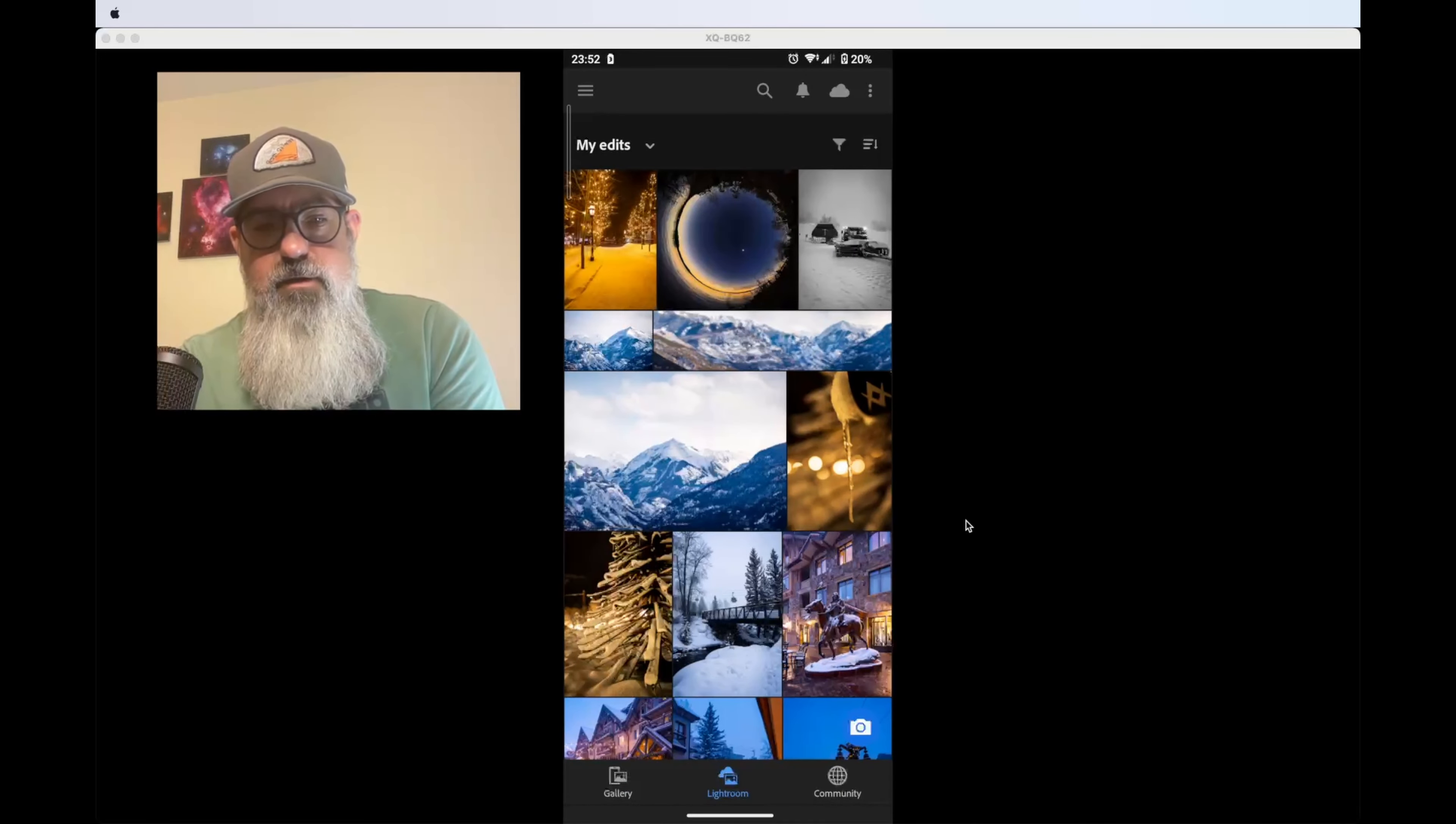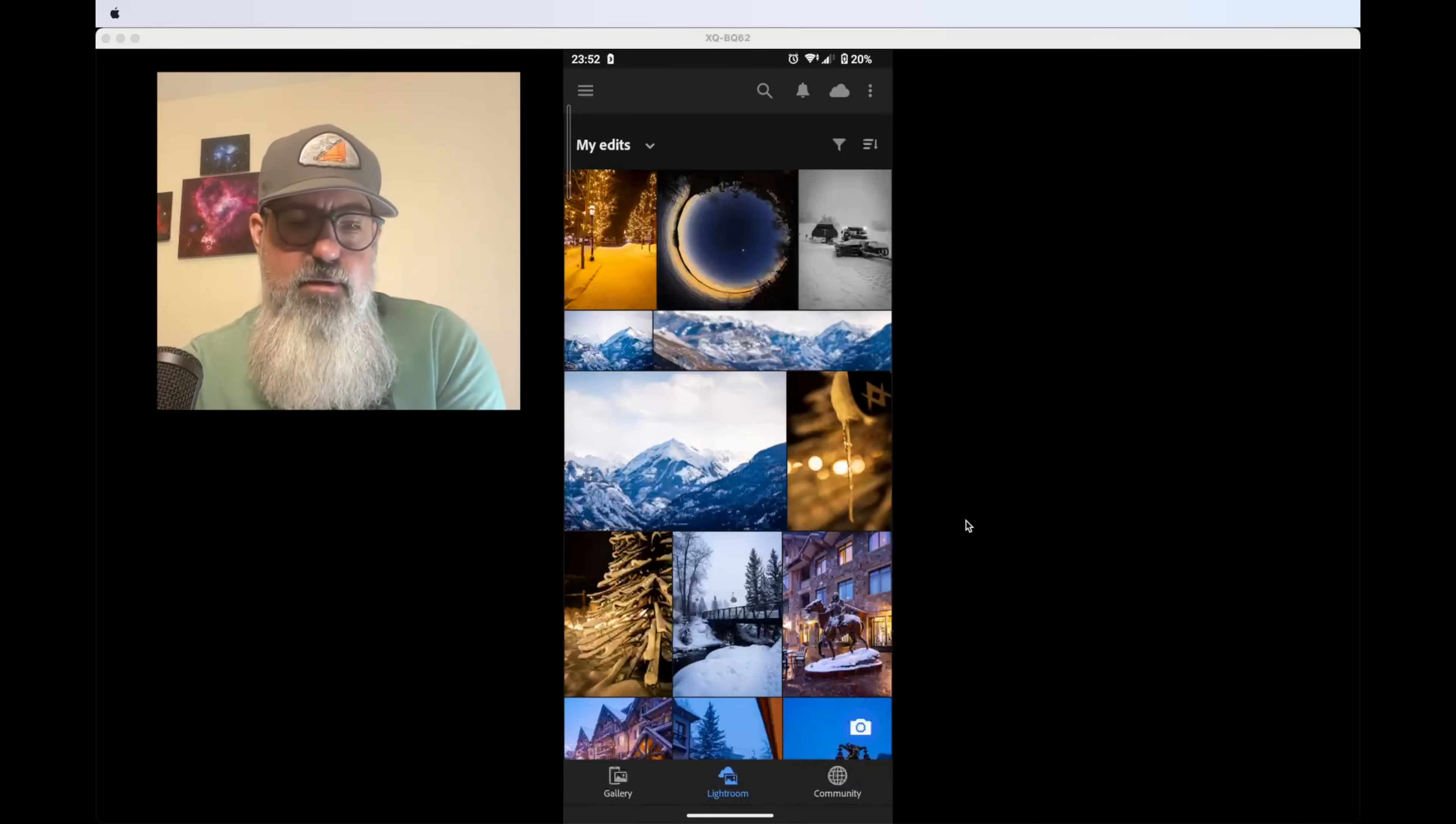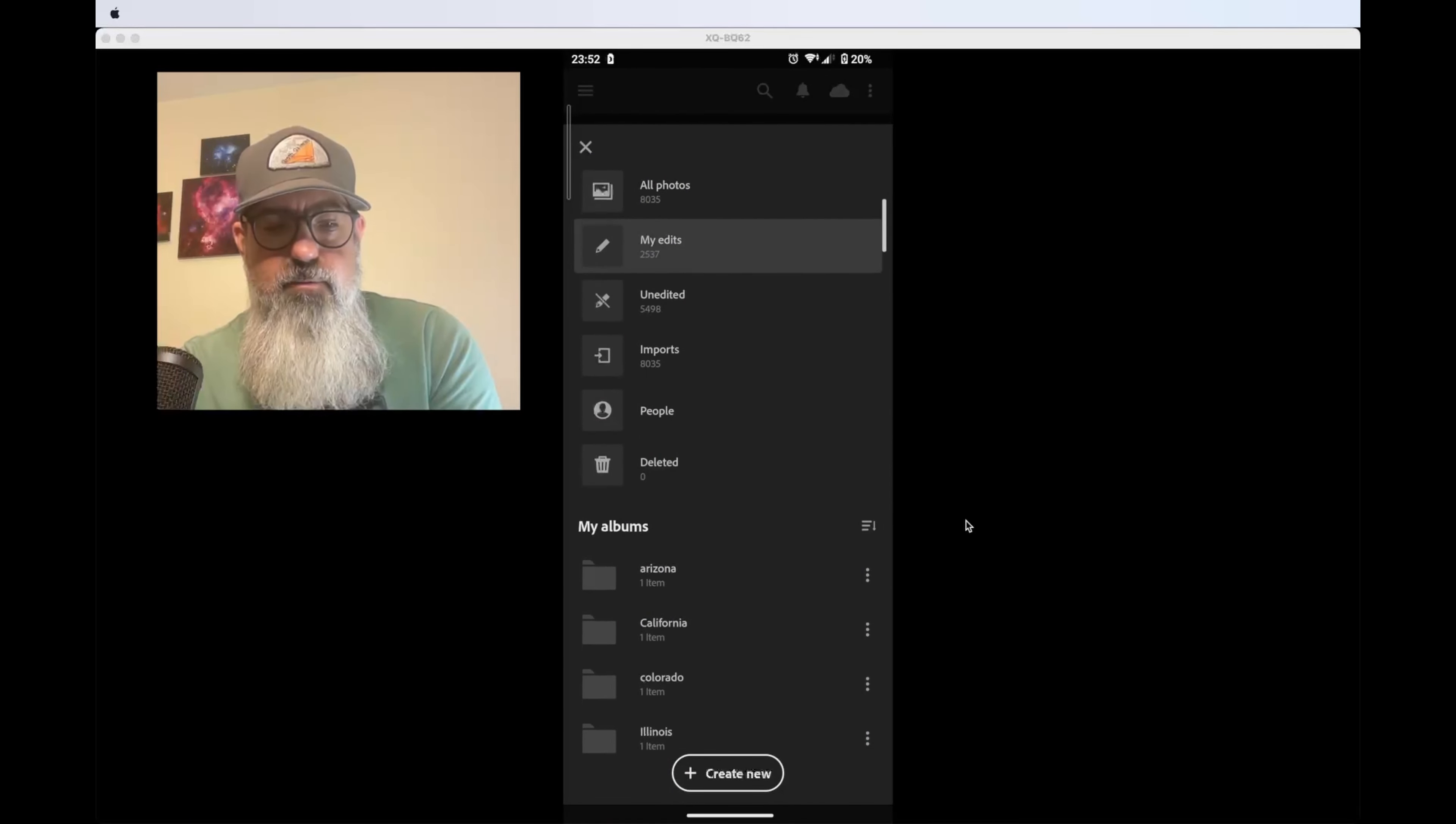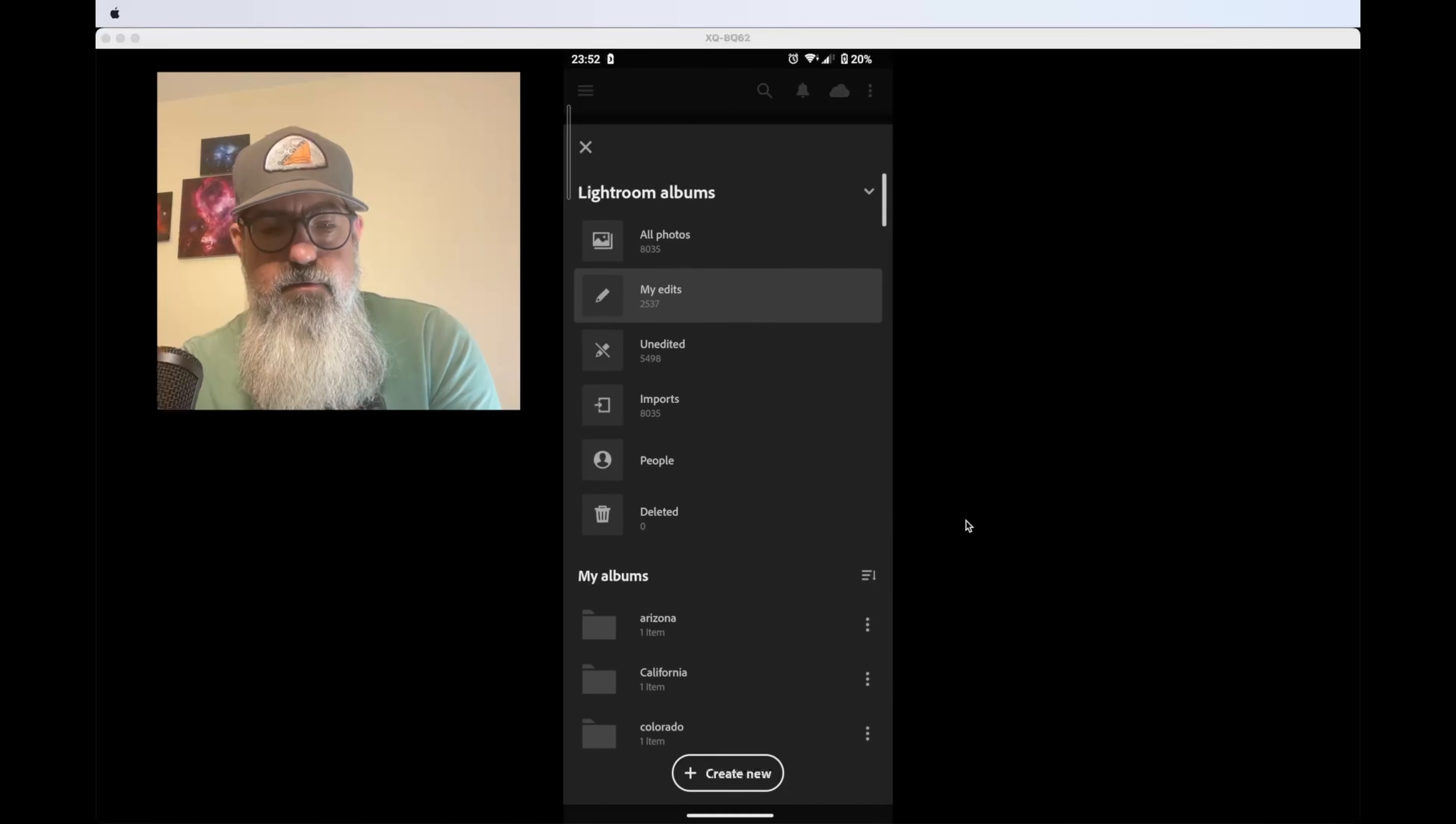If I want to see a different view, not just recently edited photos, I can click on the menu to access all my folders and albums. They're all available, and the photos can be edited in the mobile app.